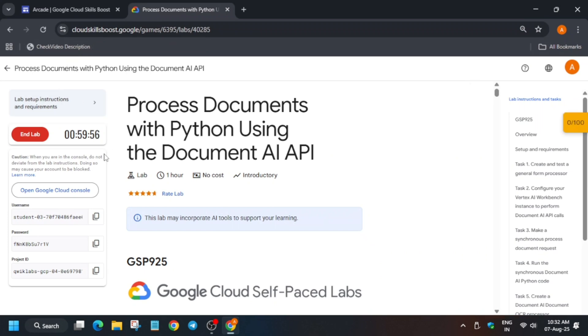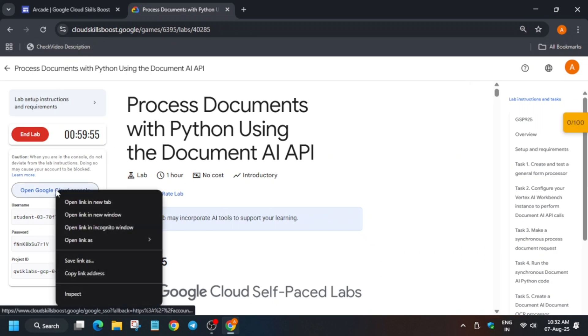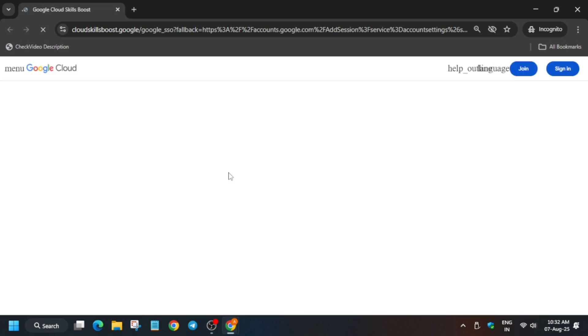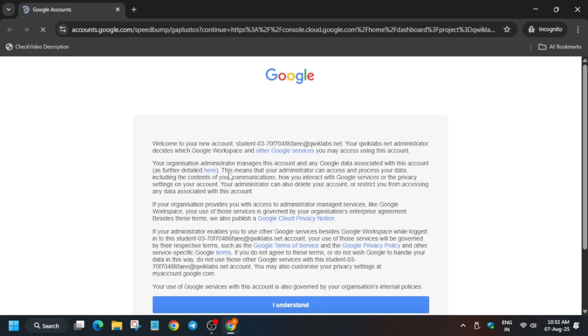Hello guys, welcome back to the channel. In this video we'll cover this lab. First of all, click on Start Lab and open the Cloud Console in the Cognito window. It is getting signed in automatically; if it asks for username and password, check the lab for it.